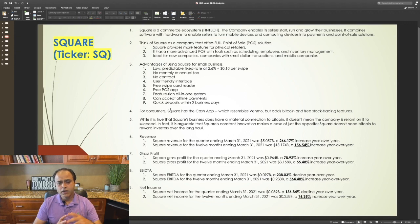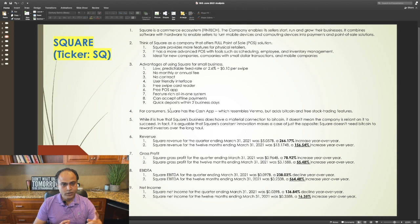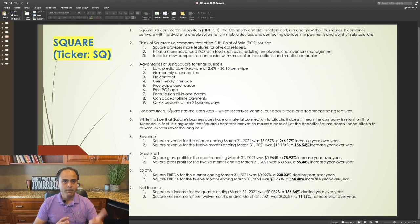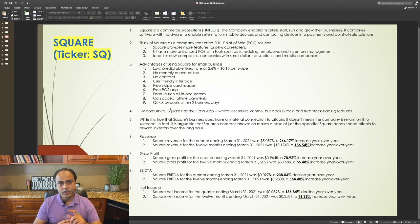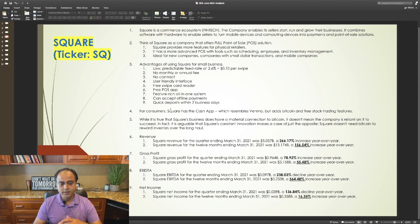For consumers, Square has the cash app which resembles Venmo that is offered by its competitor, PayPal. It adds Bitcoin and pre-stock trading features which Venmo doesn't.